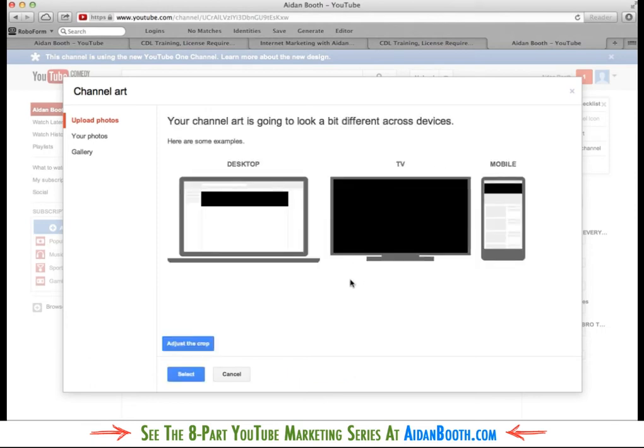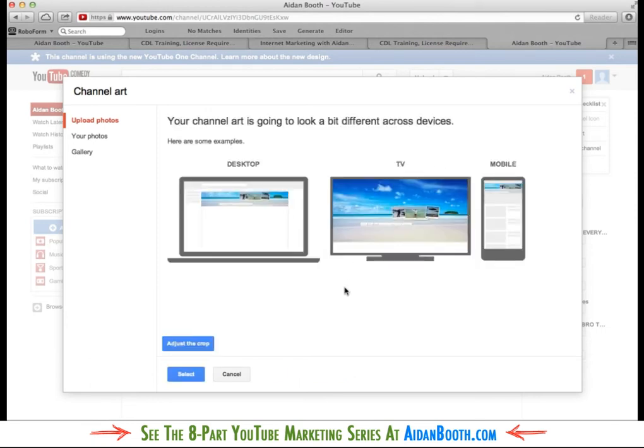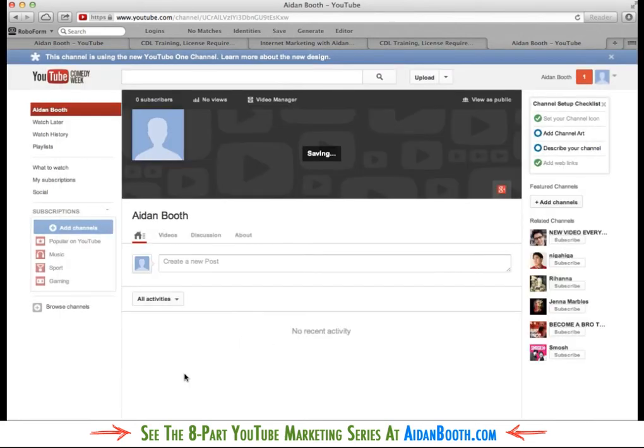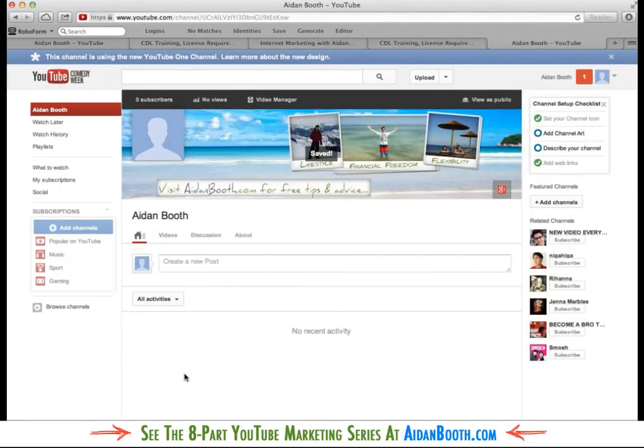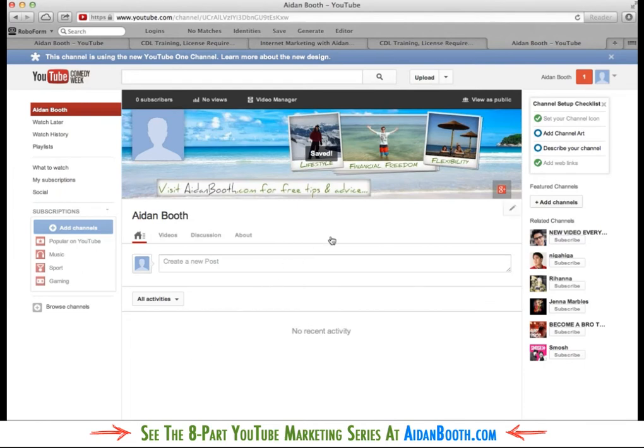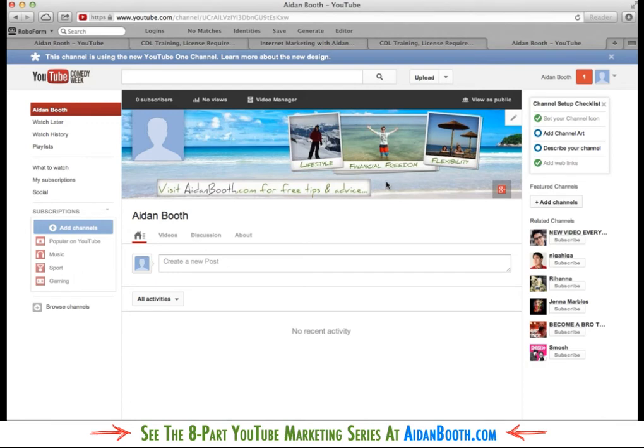So we should get a little preview now. Here we've got the desktop. We've got what it would look like on a TV. And we've got what it would look like on a mobile phone. So that's just fine. I'm going to click select. And now we've got some background image in there.